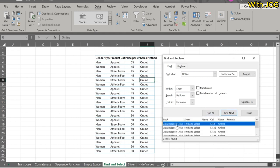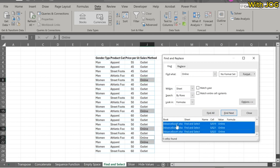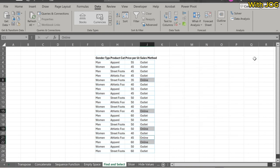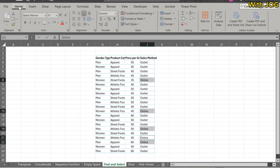We then select all the Find results and close the Find box. We notice that 'online' is now selected, and any formatting style can now be applied to it.